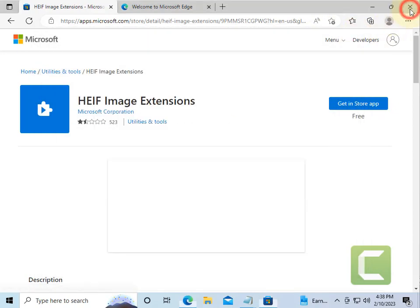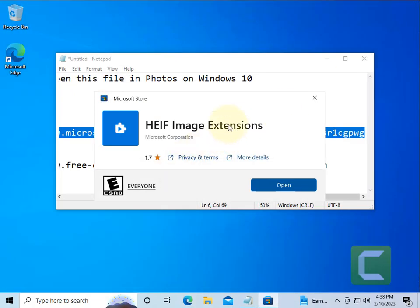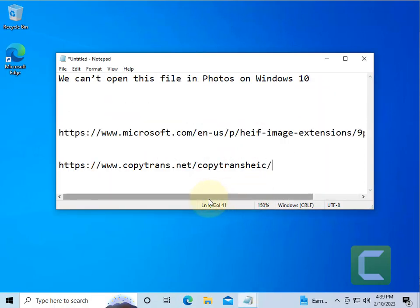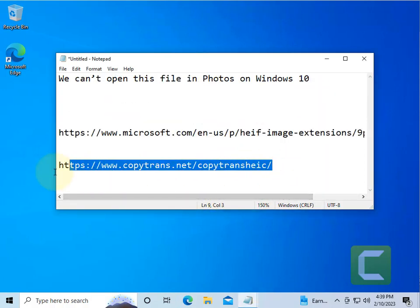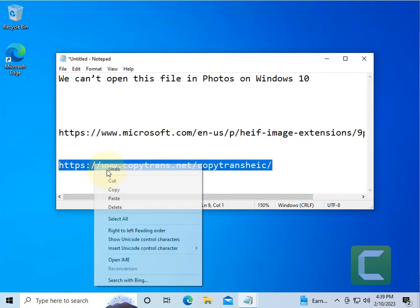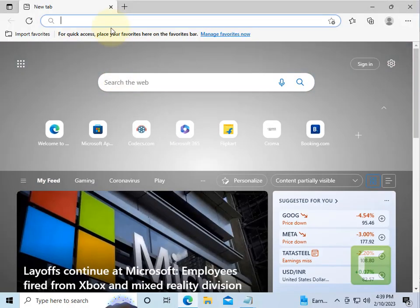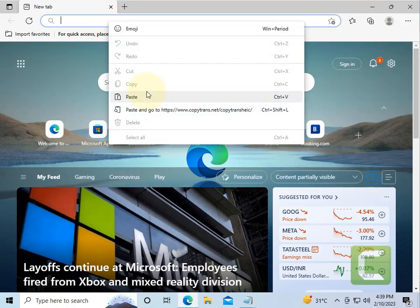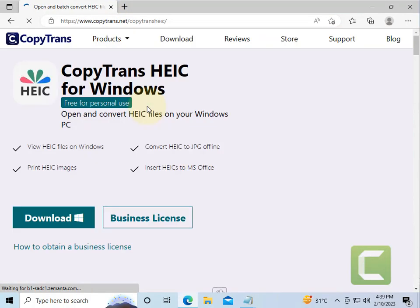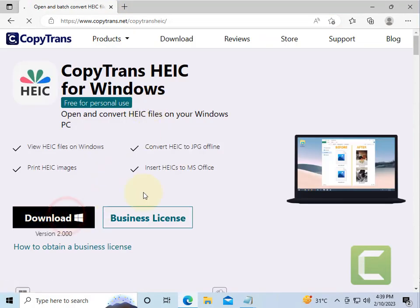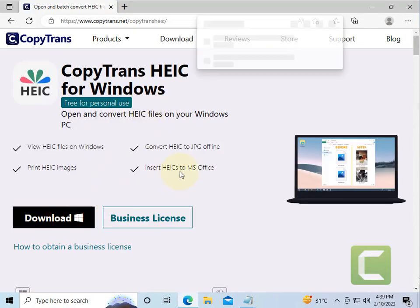If this does not work, there is one more thing which you can do. I have given another link in the description of this video. Just go to this link and download this software on your computer.